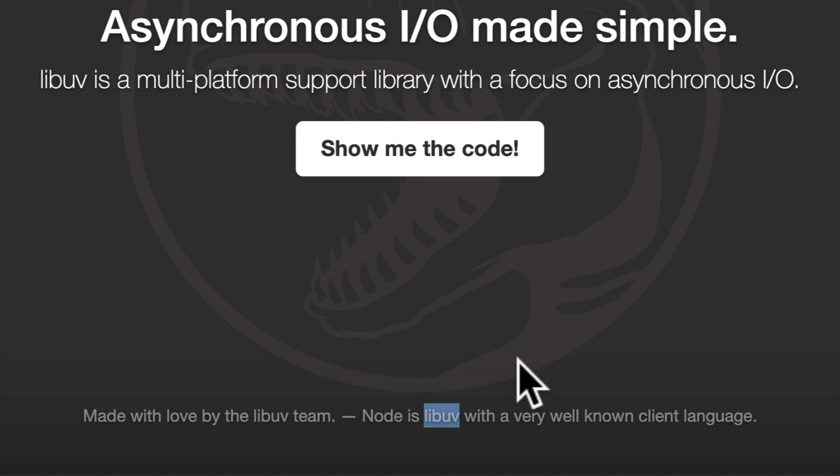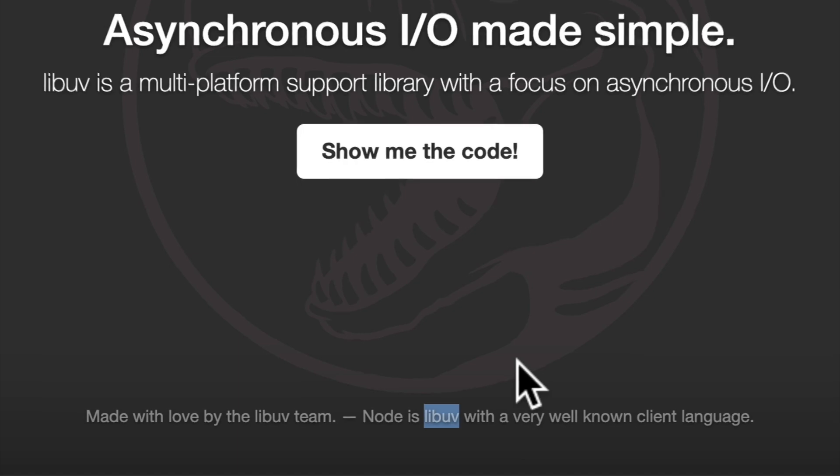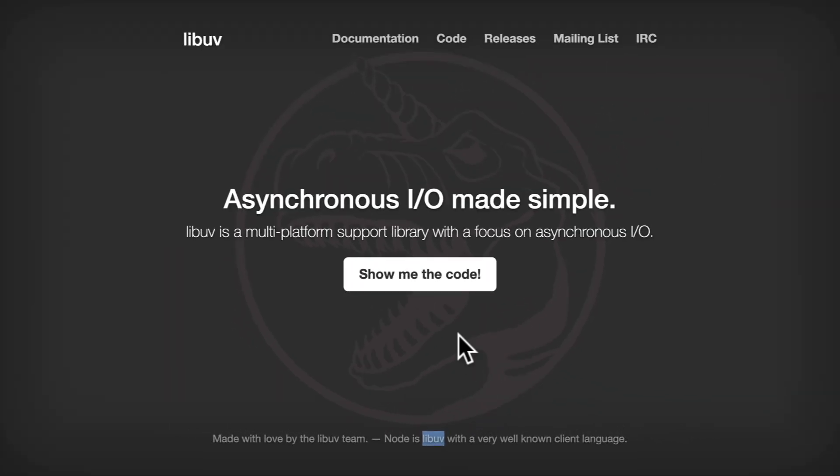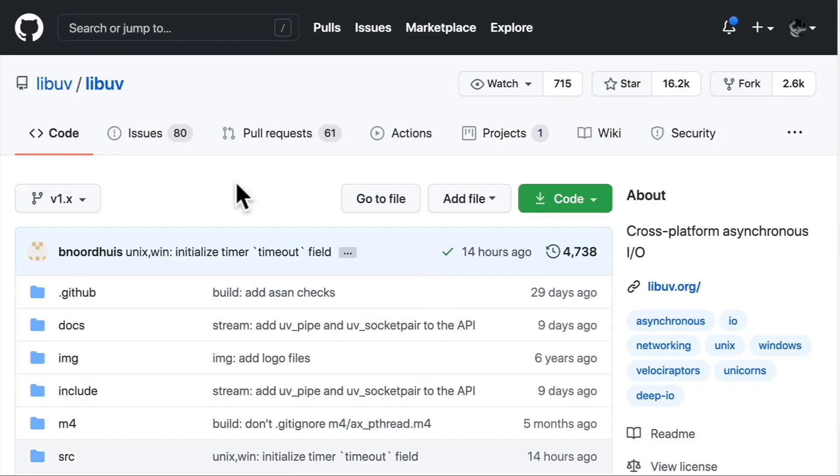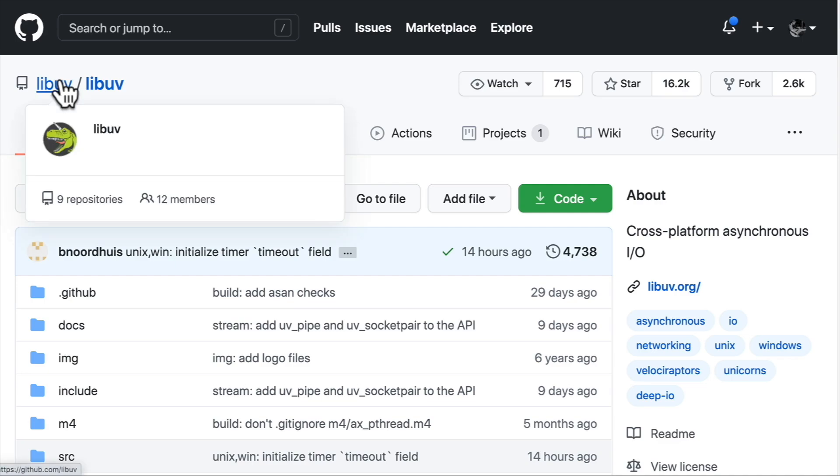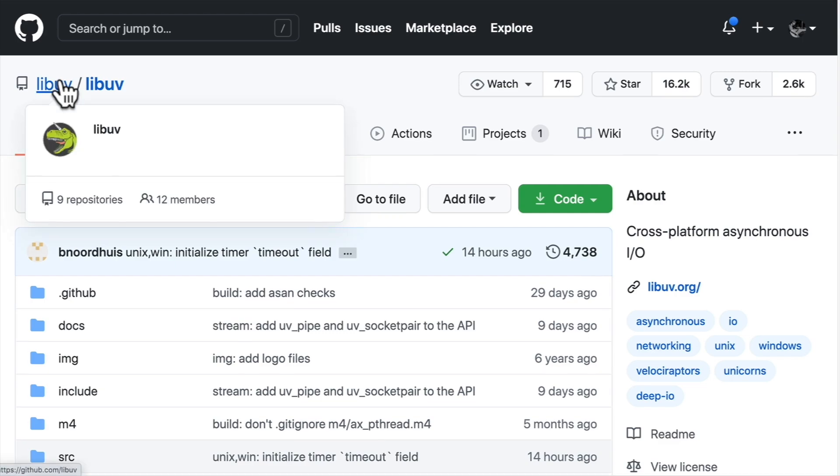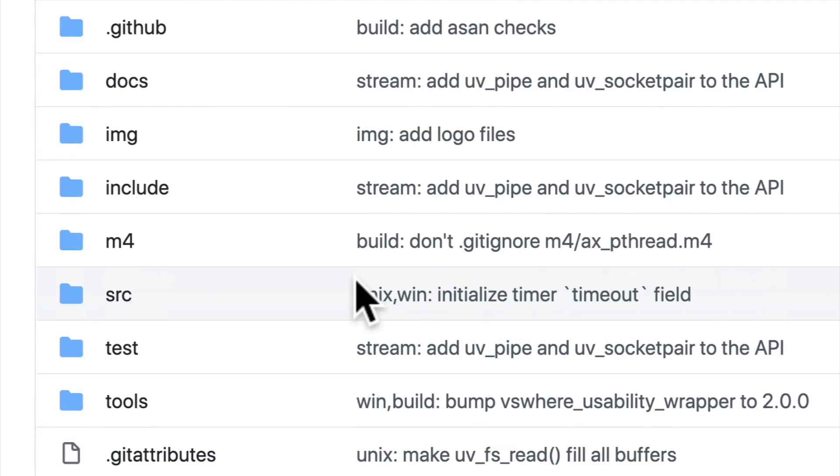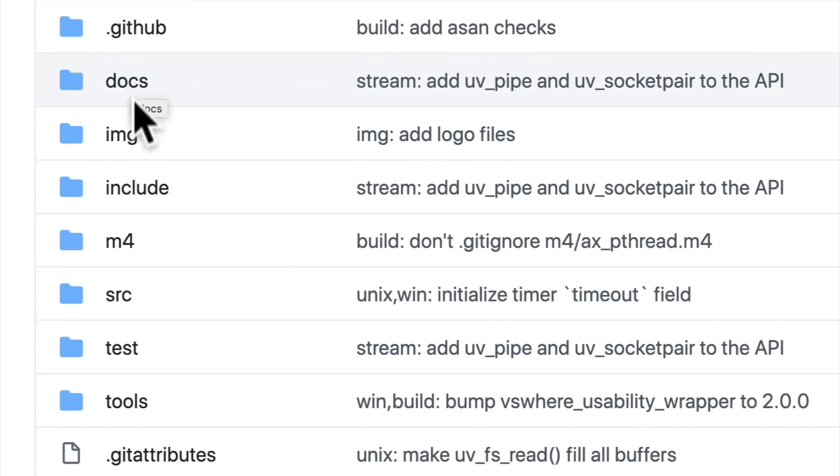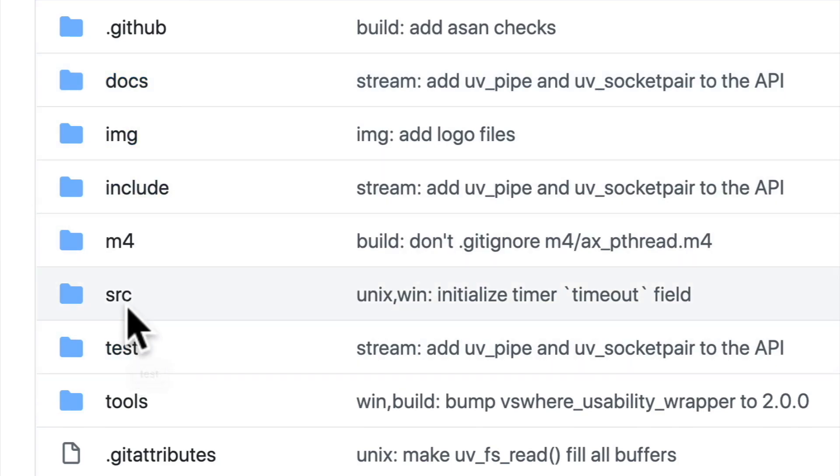So the LibUV code lives in a slightly different place, in a different repository. Let's just get into it. Show me the LibUV code. We're taken to GitHub under the LibUV organization. And again, we have a few folders that we can explore, containing our documentation and tests. But the bulk of the C code that makes up LibUV is in this source folder.